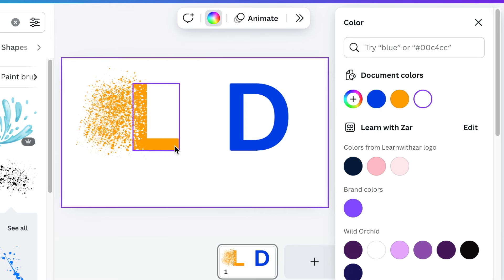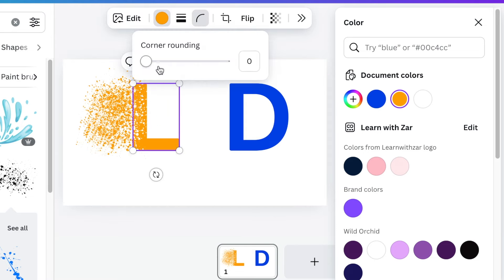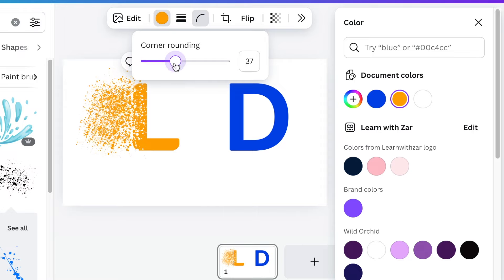Cool! Select your L and change the corners to a rounded corner so that it gives a beautiful design that way like that.